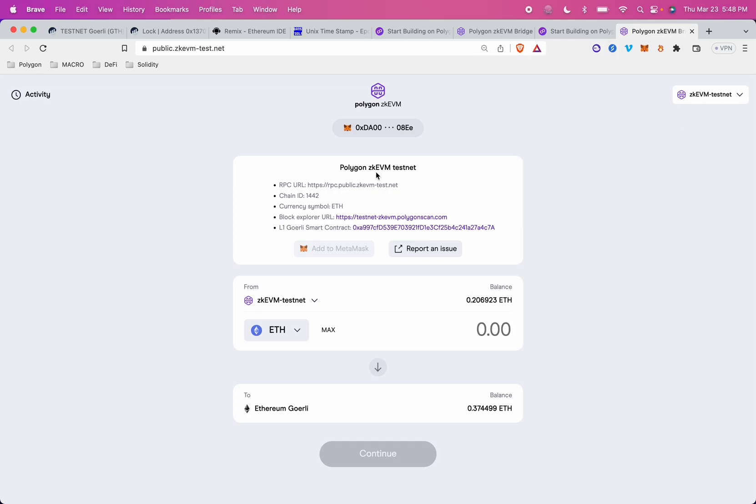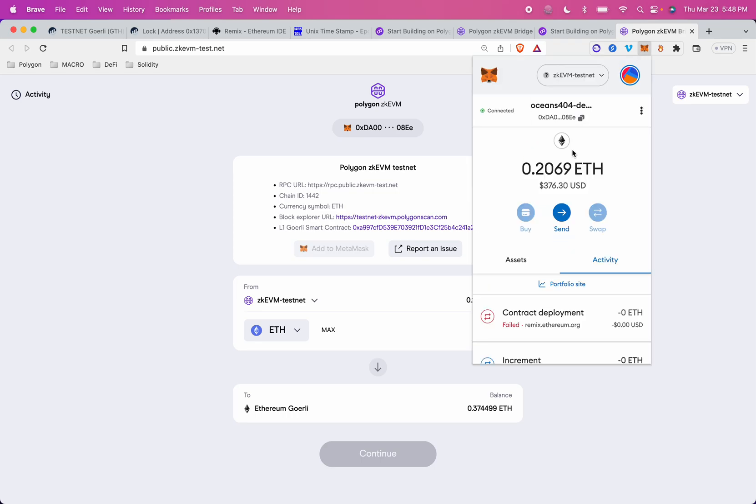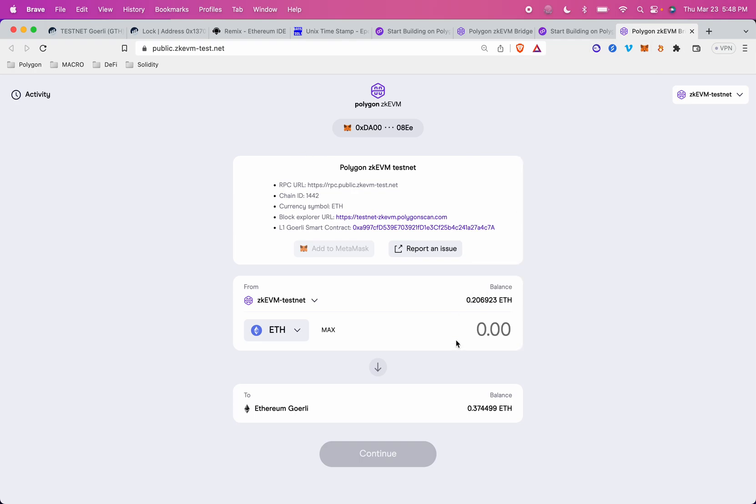And actually, while you're here, you can bridge some Goerli ETH over to ZKEVM if you don't have any. You can see I already have some ZKEVM ETH, so I don't need to do this step. But if I didn't have any, I would just bridge some over from Goerli by using this UI.